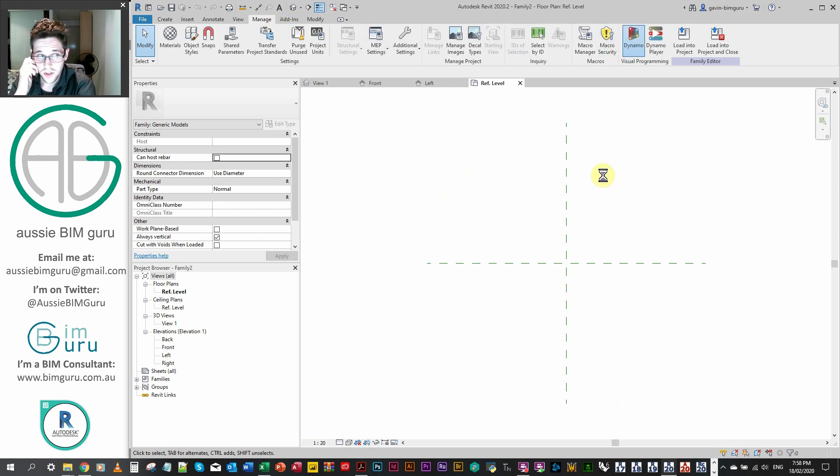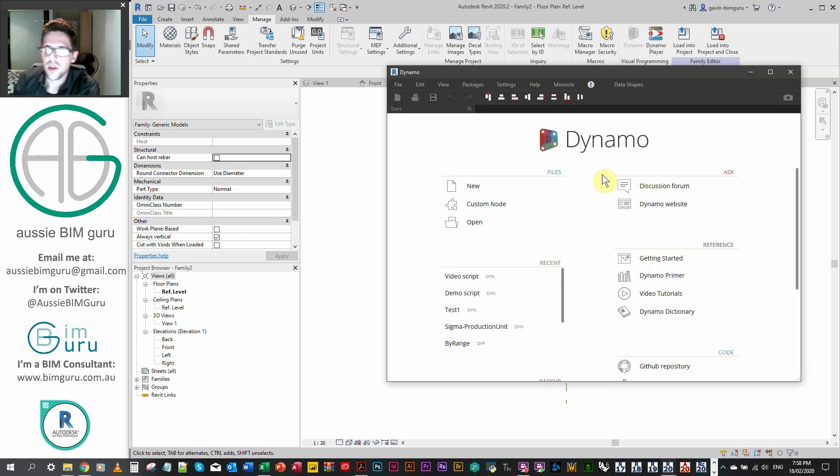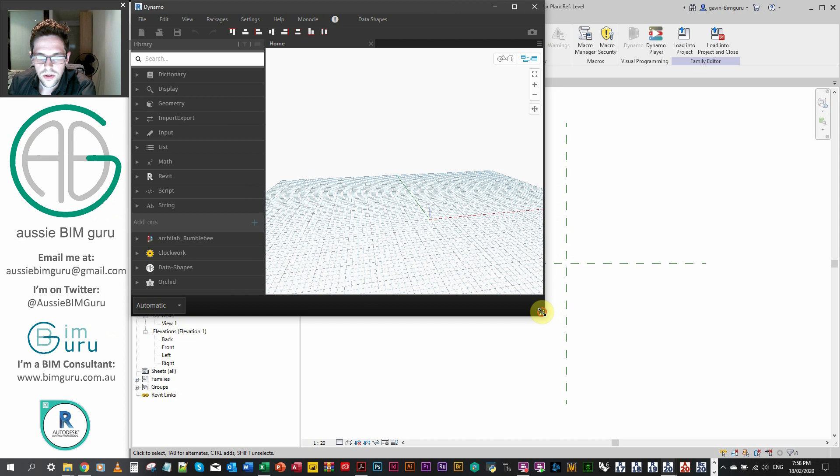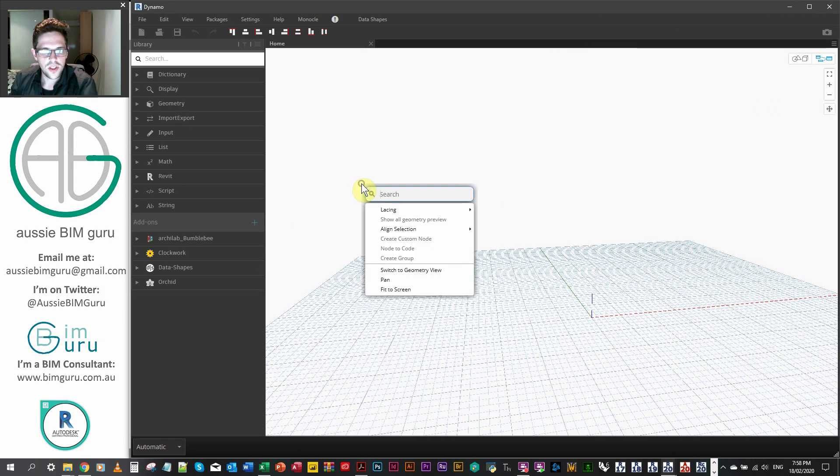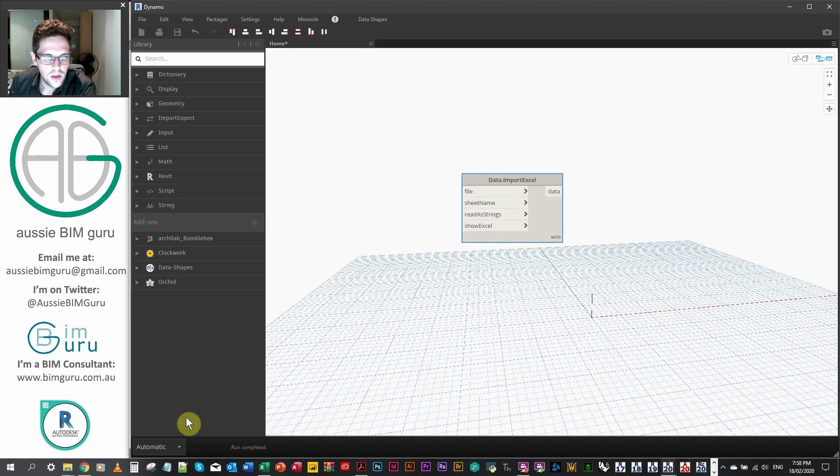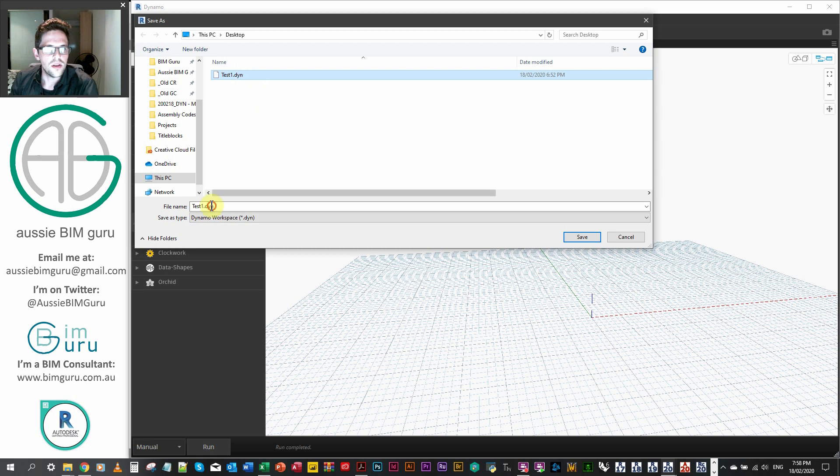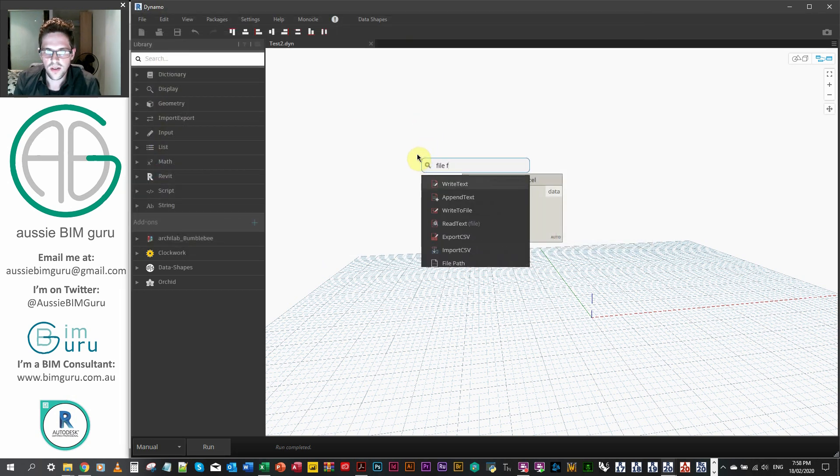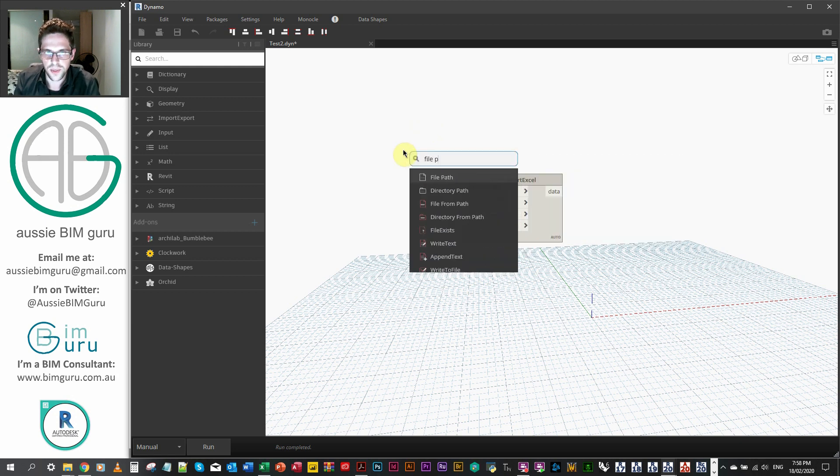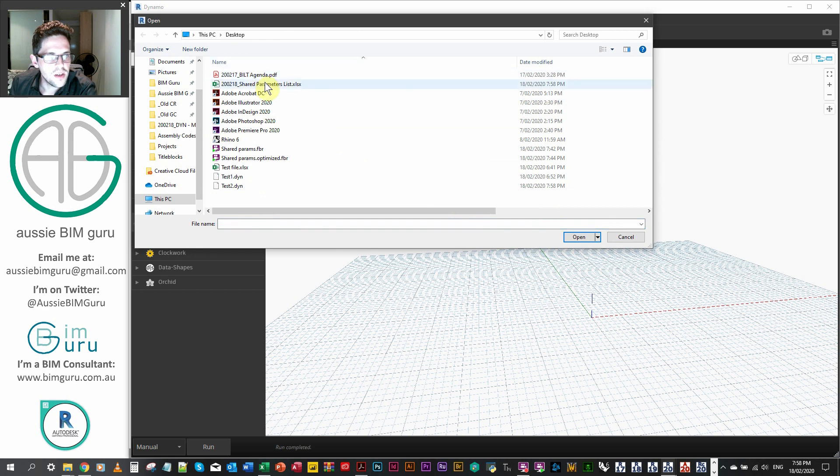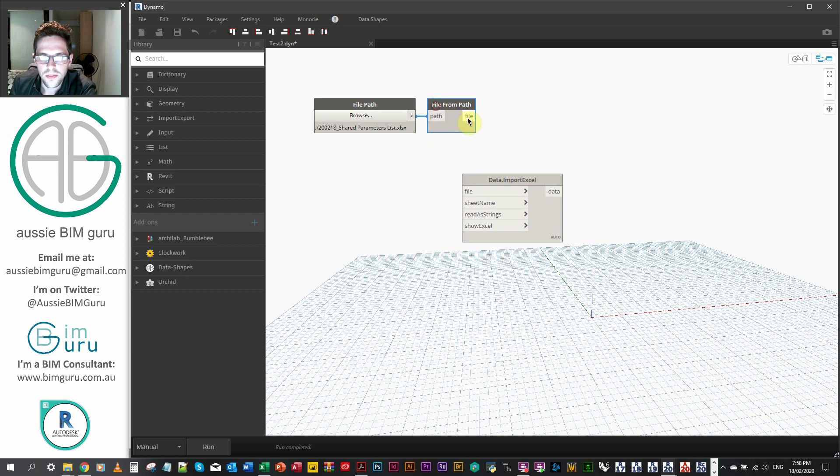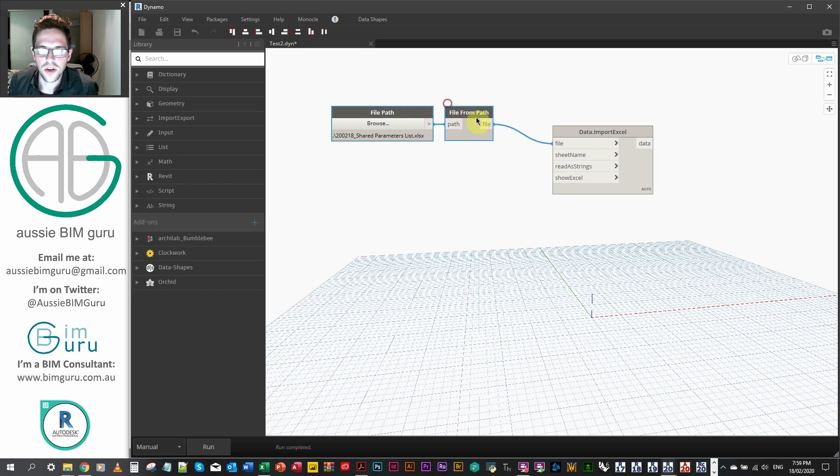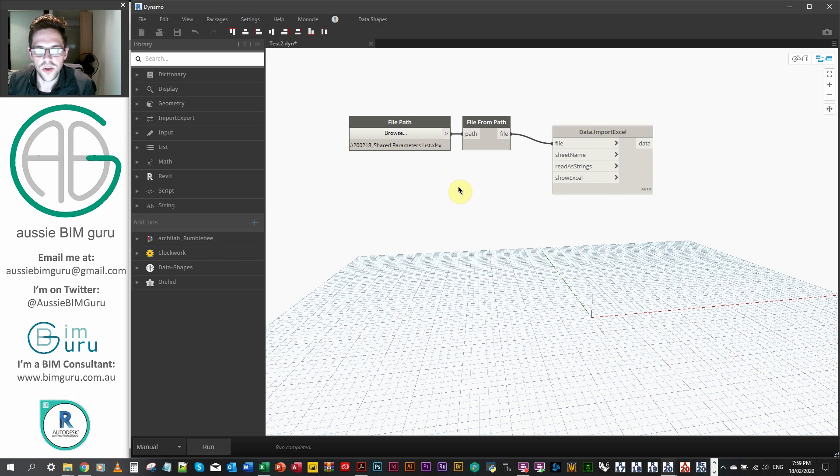So I'll just boot up Dynamo 2.3, and we'll get started. So I'm going to make a new script, and I'll just expand Dynamo. So the first thing we need to do is import Excel. I'll go to manual mode as well and just save my script. Let's just call it test2.